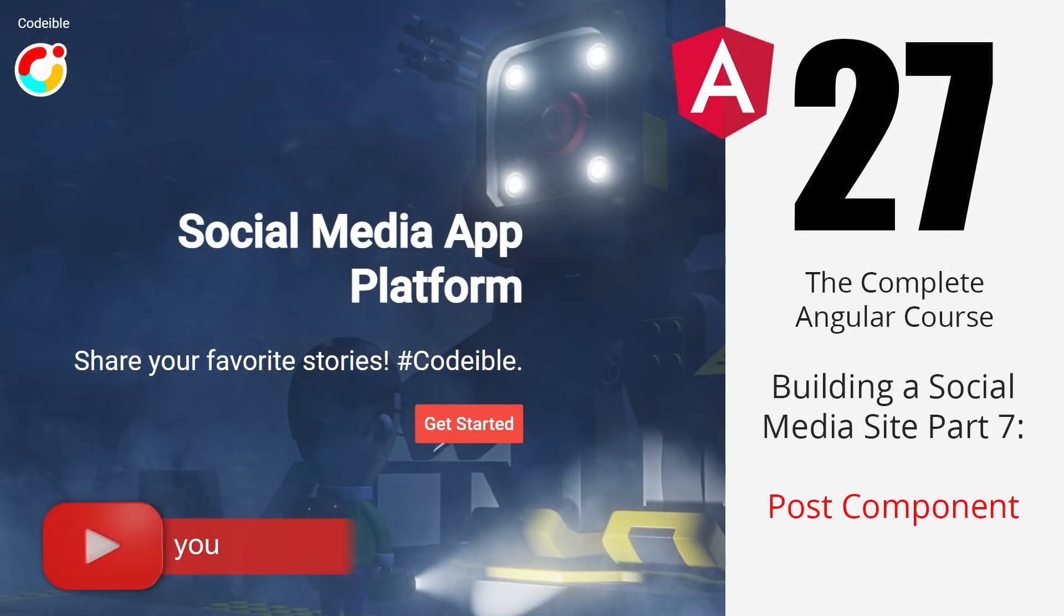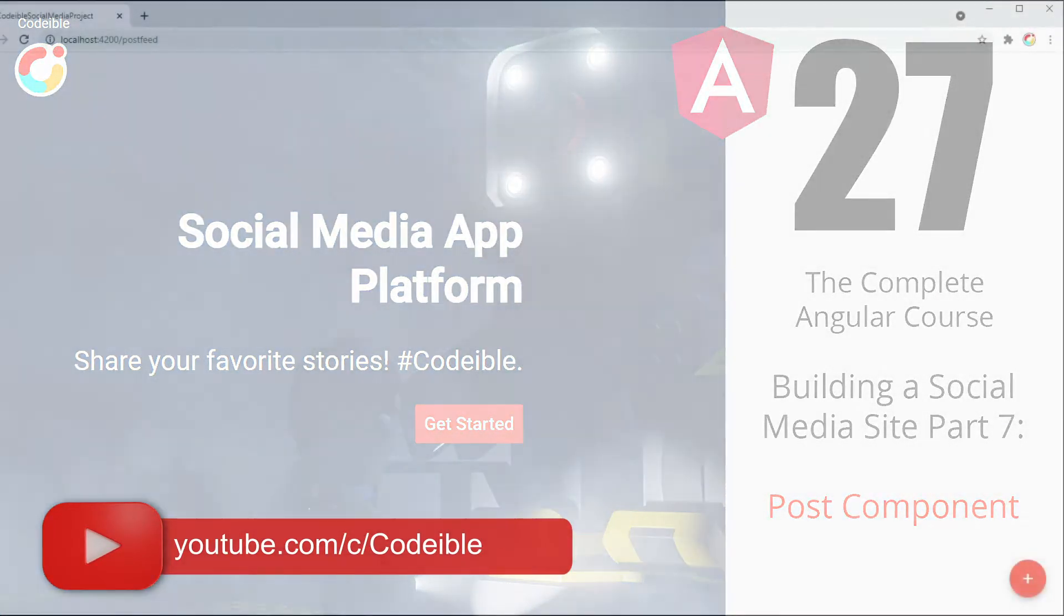Hello, welcome to another video of the complete Angular course. In this video, we begin building the page for the post feed.